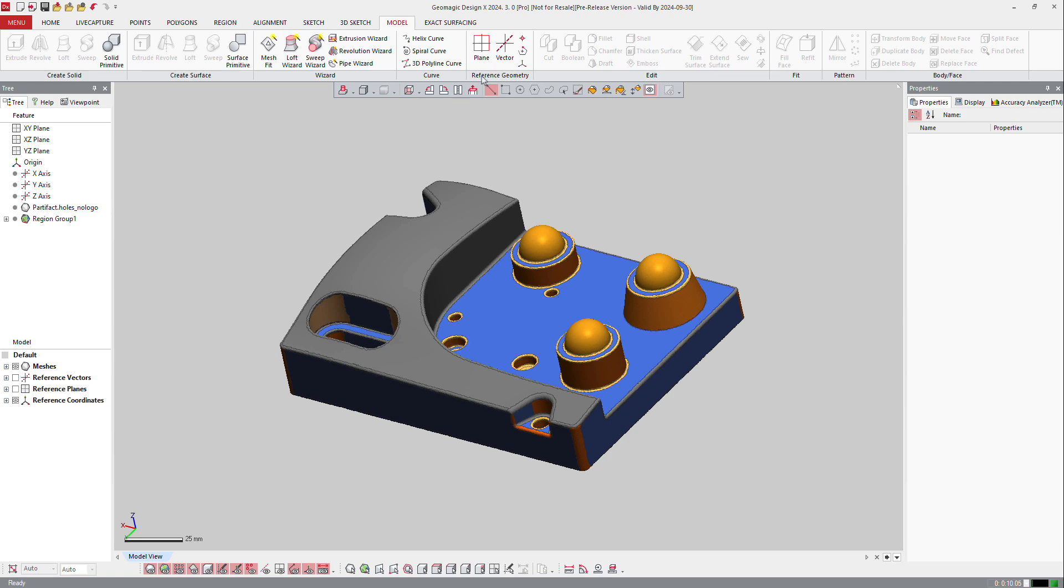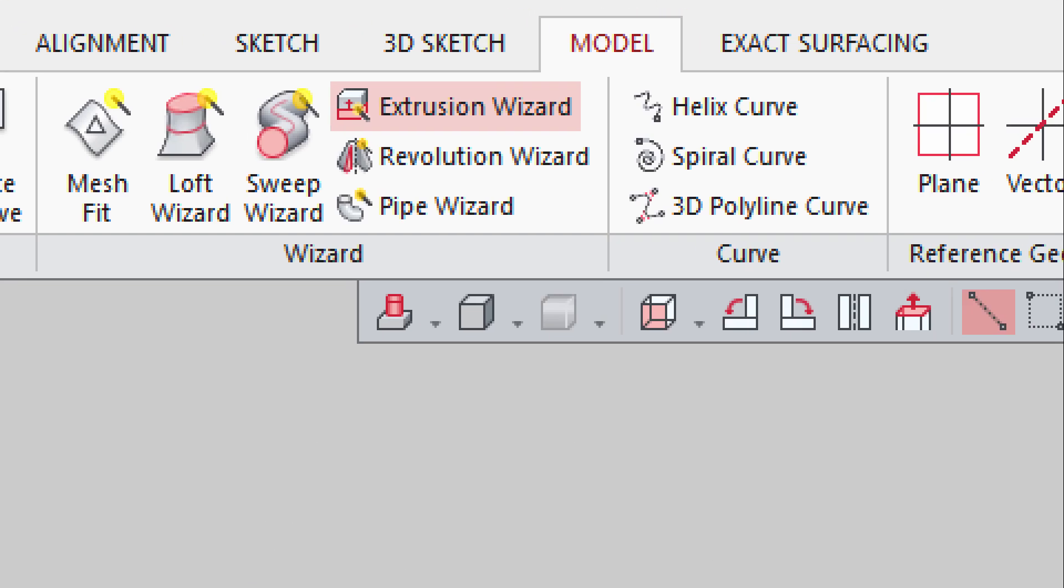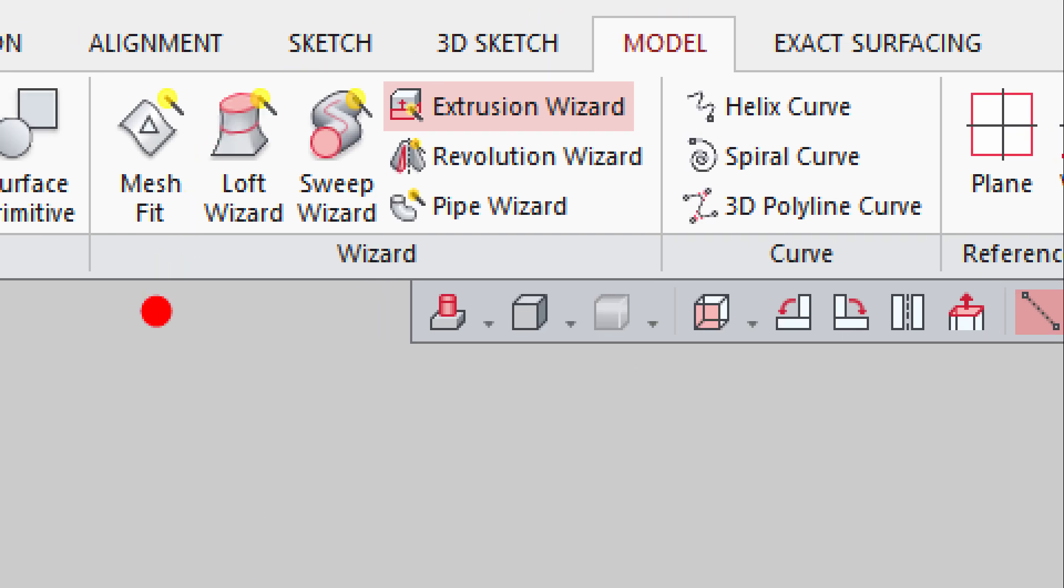So I will go to models, and you get all the wizards right there in the model. So a mesh fit, loft wizard, sweep wizard, and so on.